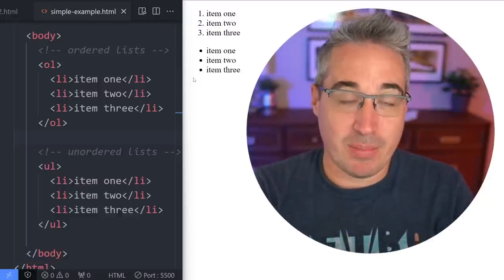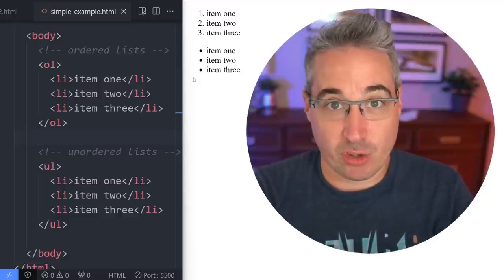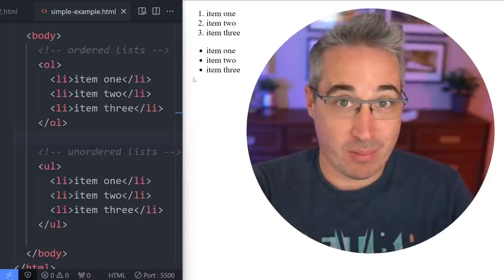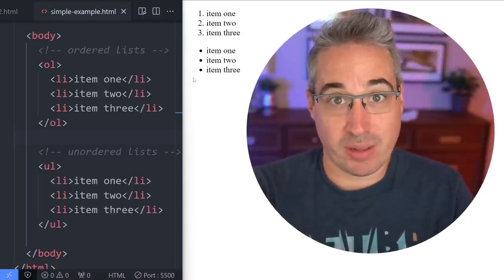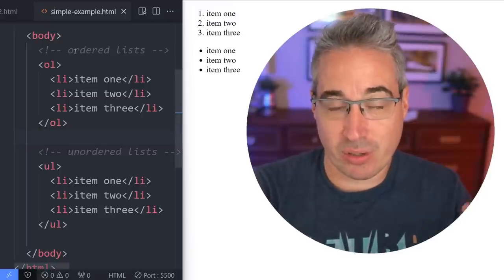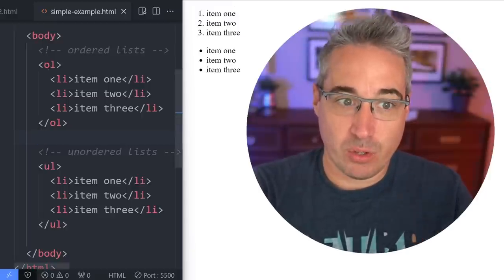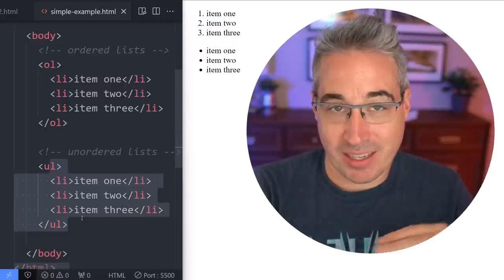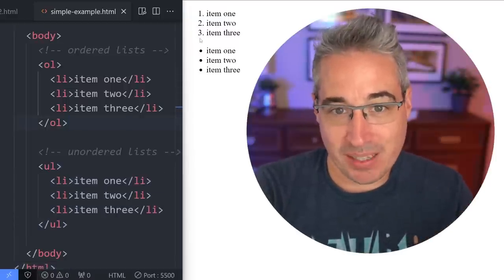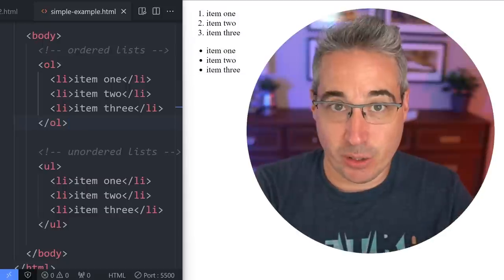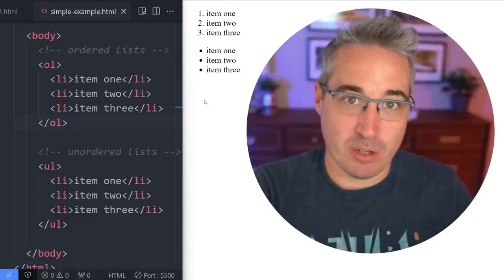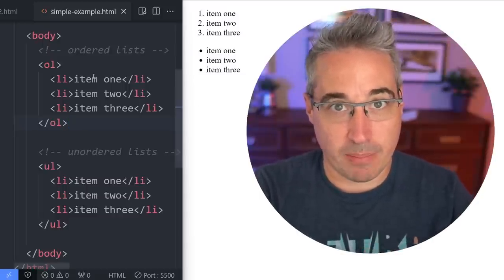Someone using assistive technology like a screen reader, or bots from Google and other search engines, will be reading your website without any visuals — they're just looking at the code. Using the correct element in the correct place is really important, because even though we can completely change what lists visually look like, that doesn't mean we shouldn't be using the right list for the right job.